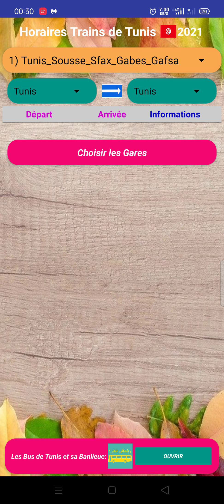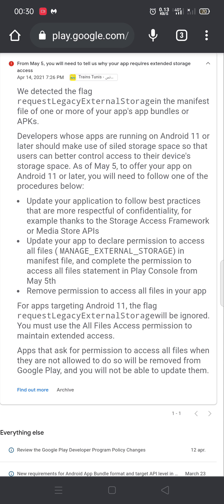So this is the problem. That's why AdMob gives three solutions. The first is to update your application to follow best practices that are more respectful of confidentiality, for example using the Storage Access Framework or Media Storage API. The second is to update your app to declare permission to access all files, to manage external storage in the manifest file, and to complete the permission statement in Play Console from May 5th.